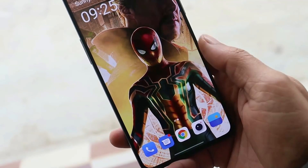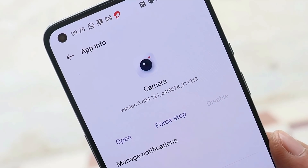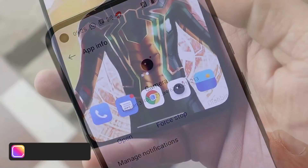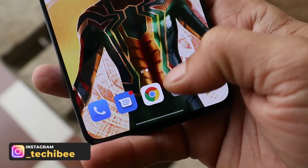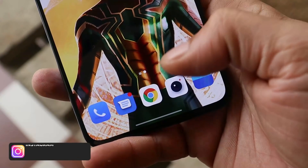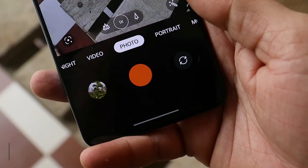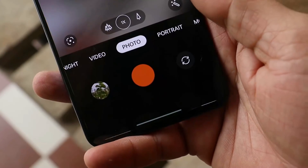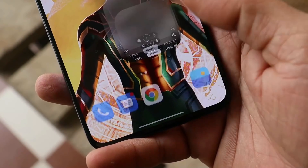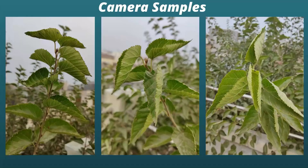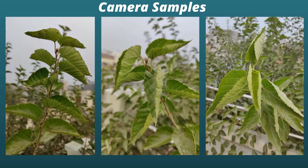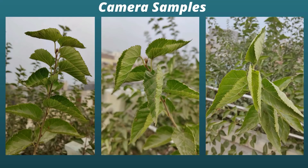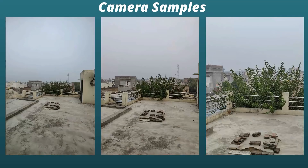Now for the camera changelog — the camera app version is 3.404. The first changelog under camera is improved startup speed of the camera application, and you can see a noticeable difference compared to previous OxygenOS 12 builds. They also say they've improved the image effect of the rear camera. Here are a few samples I took after updating, though I didn't notice much difference.